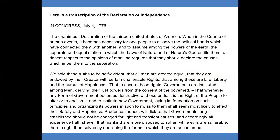Here is a transcription of the Declaration of Independence. In Congress, July 4, 1776. The Unanimous Declaration of the 13 United States of America. When in the course of human events it becomes necessary for one people to dissolve the political bands which have connected them with another, and to assume among the powers of the earth the separate and equal station to which the laws of nature and of nature's God entitle them, a decent respect to the opinions of mankind requires that they should declare the causes which impel them to the separation.